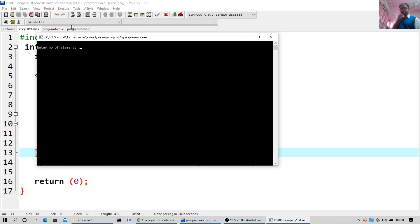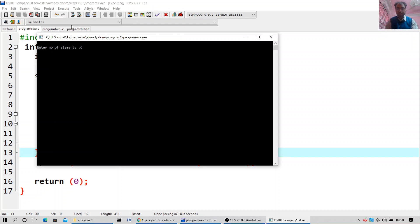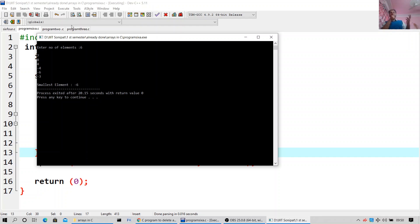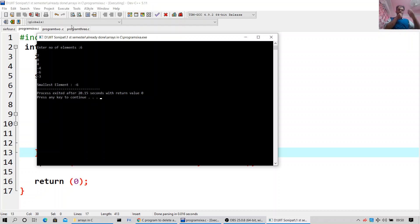Enter the number of elements — it can work with negative, but try to get positive numbers. Let's try with negative. Smallest element is minus 6. So you can work with negative and positive both — here I have done an experiment with negative. Combination also you can use. So let's proceed with the next one.